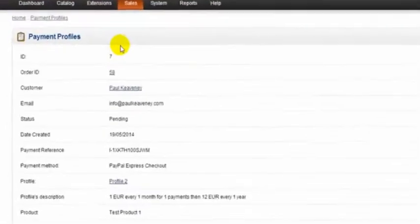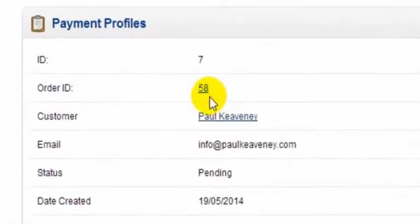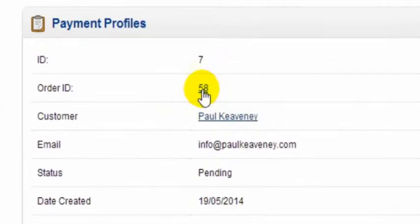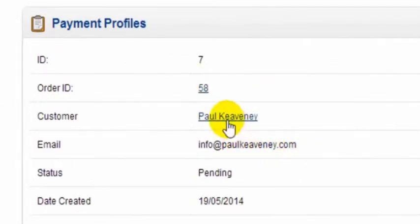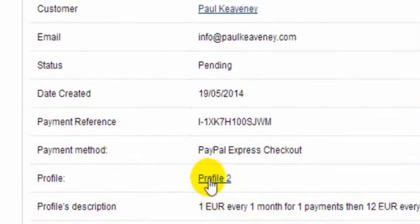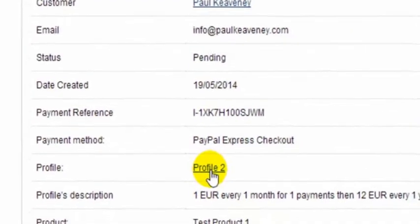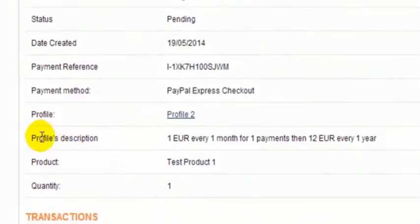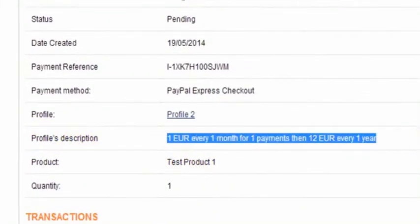We can also click over here on the right-hand side to actually view. From within here we can again go to the sales order by clicking the order ID, we can go to the customer's account by clicking the customer's name, and we can actually go to the profile itself by clicking the profile here.